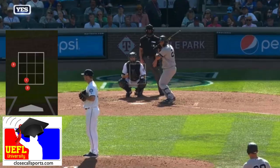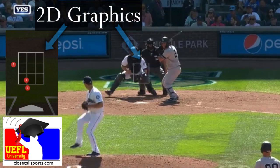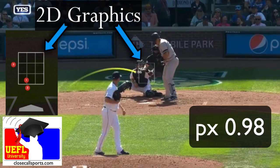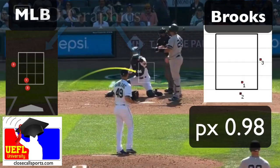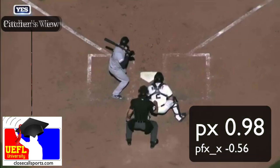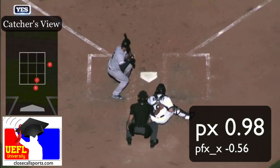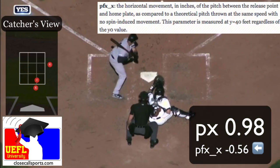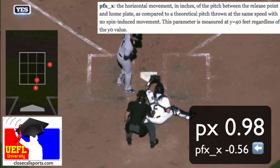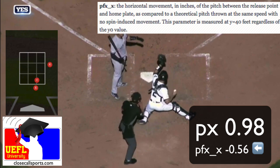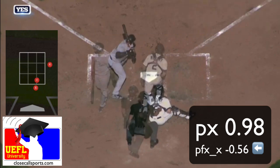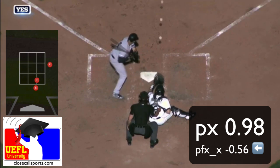As we talked about, the graphic is 2D and it doesn't account for the depth because the PX value is recorded at the front edge of home plate. But there's a PFX value, which is the horizontal break, of negative 0.56 for this pitch, which means the pitch is tailing back toward the center of the plate.